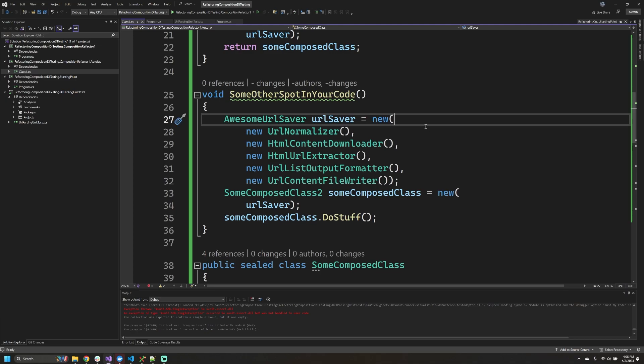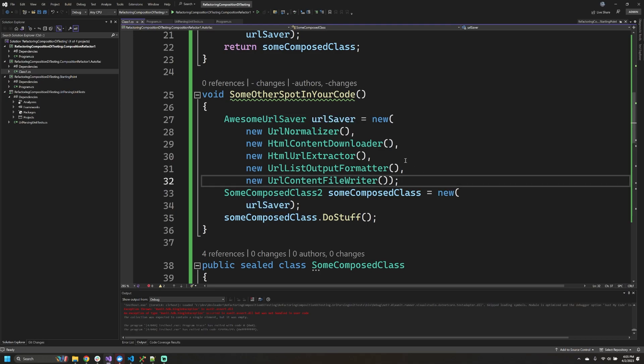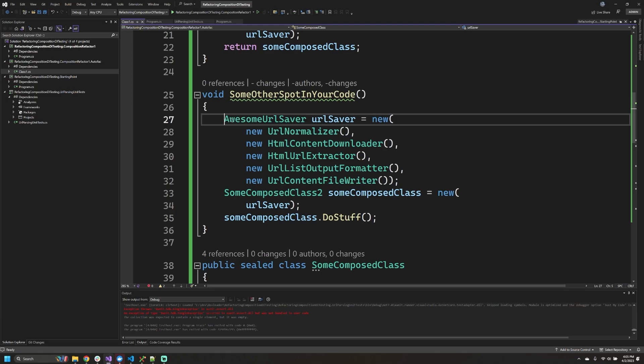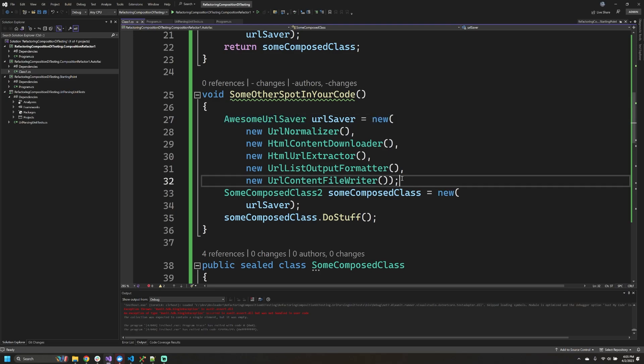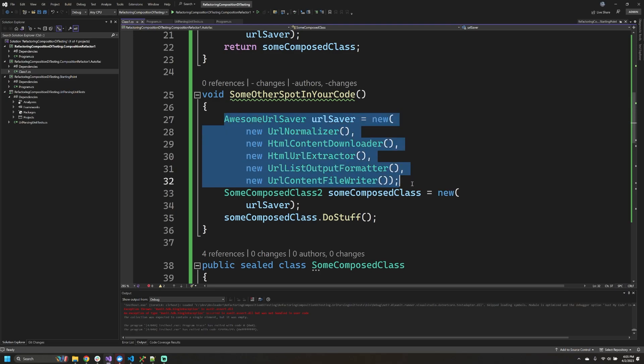Now you might be sitting there saying, well Nick, what if I already have access to this URL saver? I can go pass it around. And you're totally right—if you have access to it, it will make this a lot more simple. But I'm just calling out that if you have particular places in your code where you have to go instantiate these things, suddenly you have this pattern duplicating across your code base.